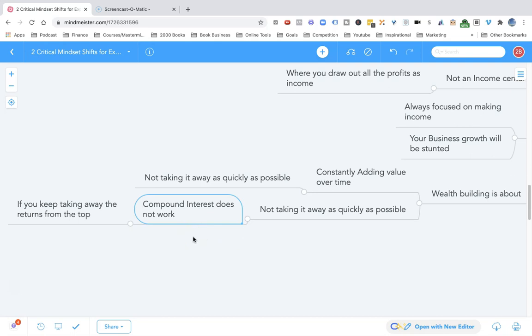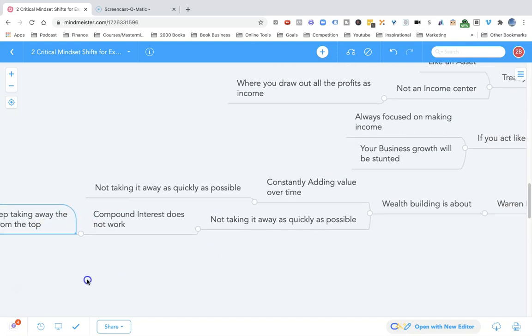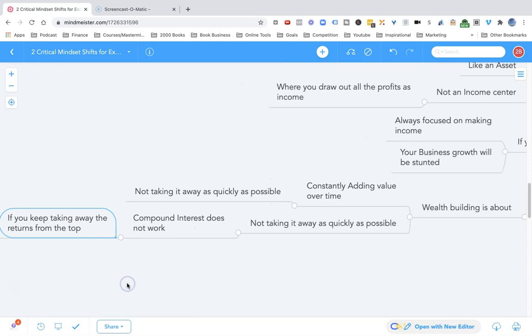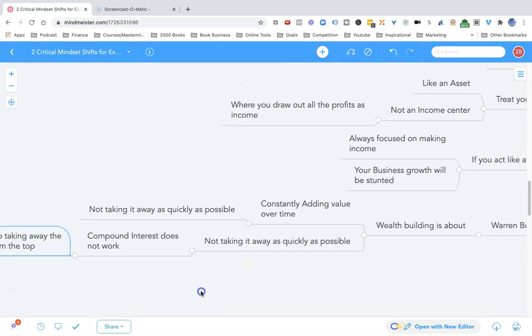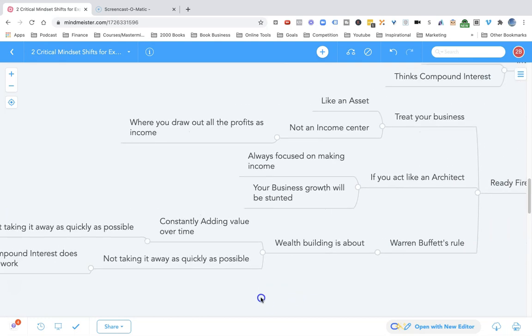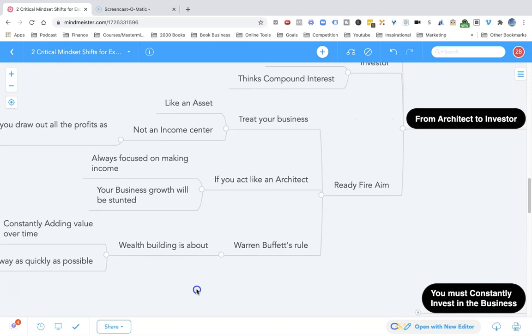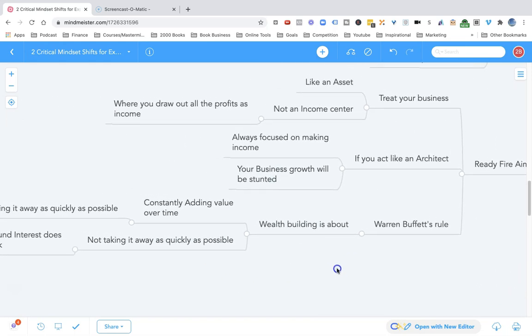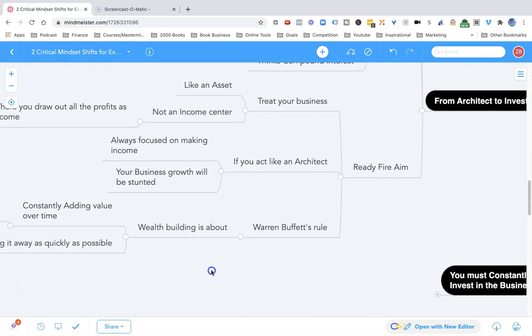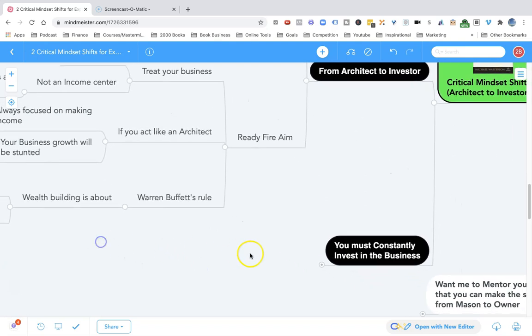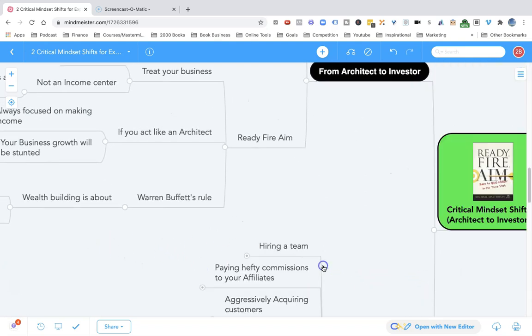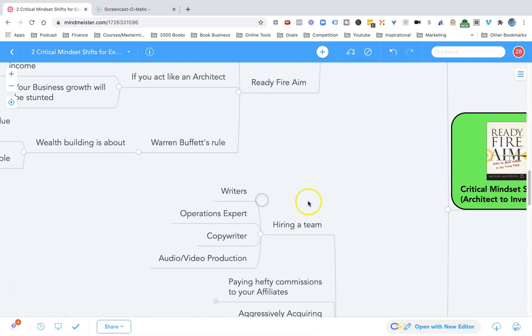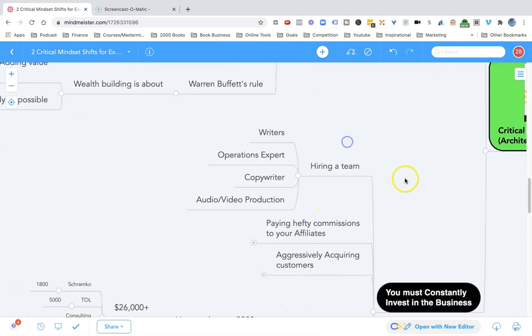When you think about compound interest, compound interest only works if you keep the principle in the investment and you keep putting back the earnings back into the investment. If you keep taking the earnings away from that investment, there is no compound interest. So if you keep taking away the returns from your business from the top, you will never be able to get compound growth. To get compound growth, you must think like an owner, like an investor. You must keep reinvesting in the business.